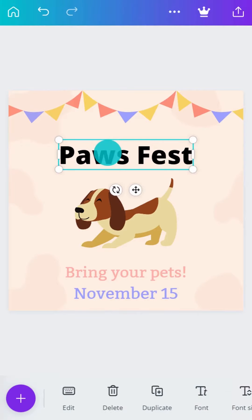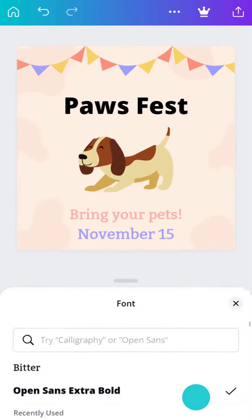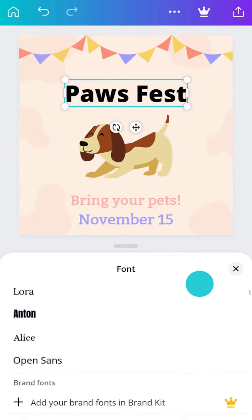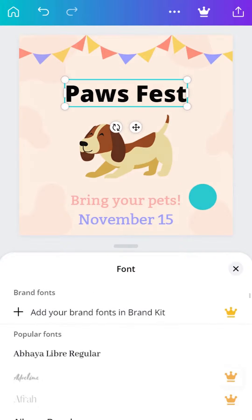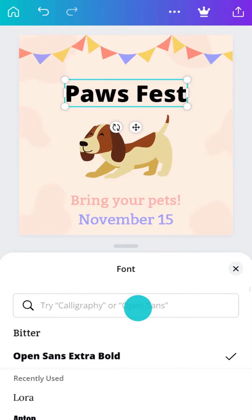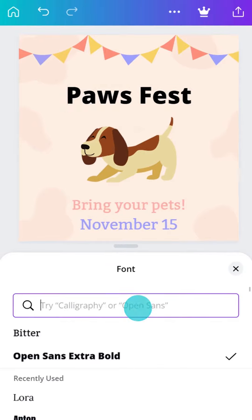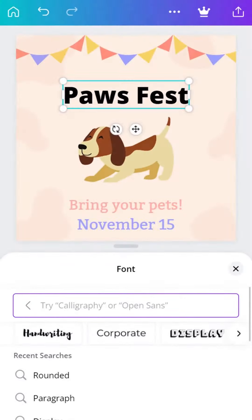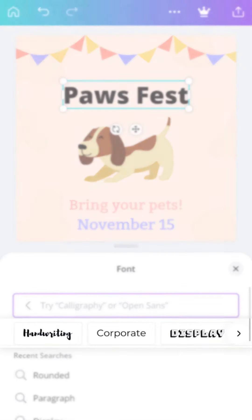Canva has hundreds of fonts to choose from, and even more for Canva Pro designers. Find something that complements your design or search for a specific font here. Use keywords or refine your search using categories like this.